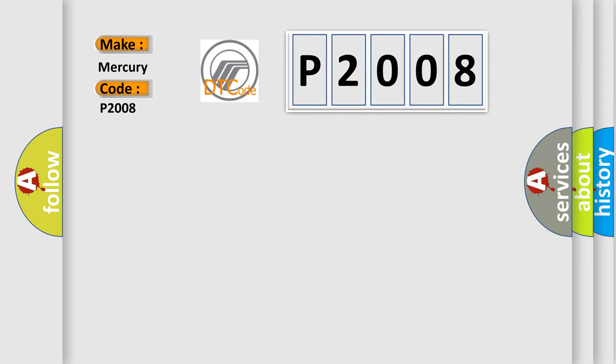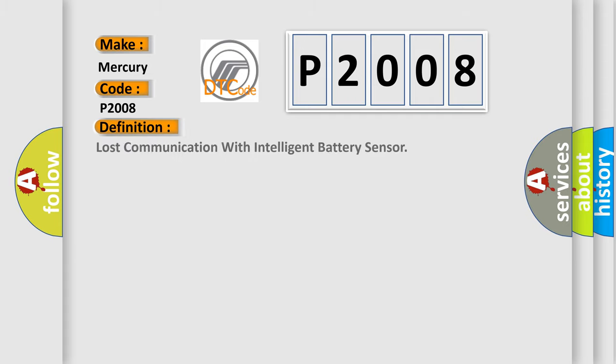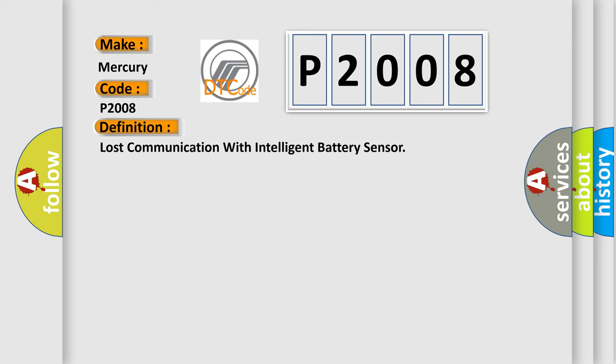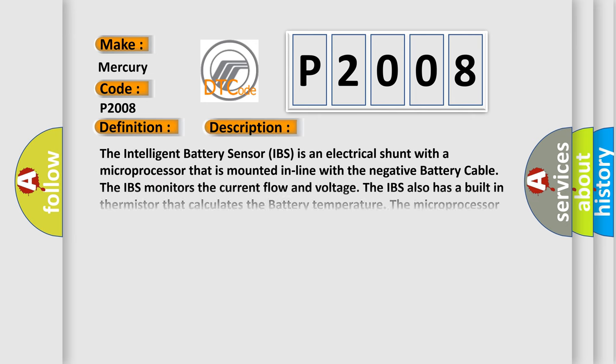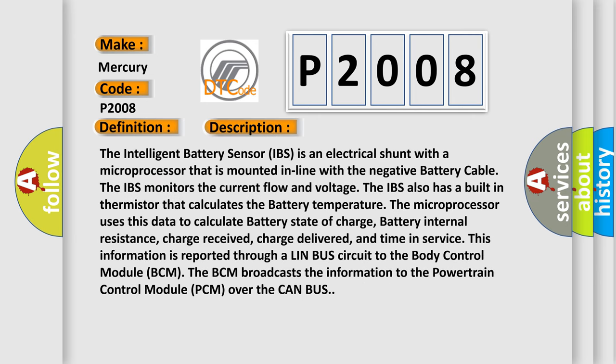The basic definition is Lost communication with intelligent battery sensor. And now this is a short description of this DTC code.